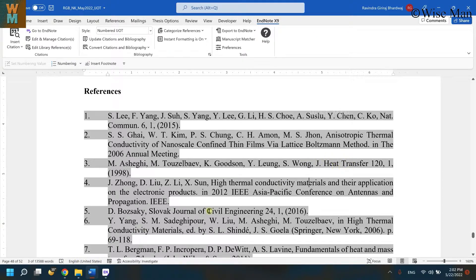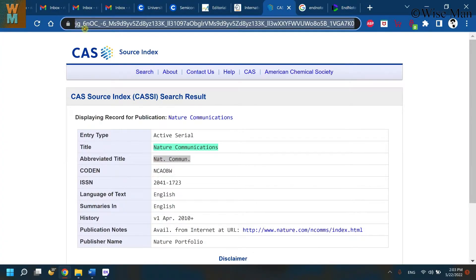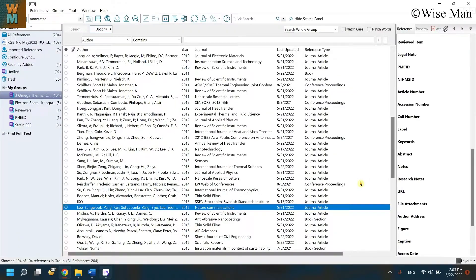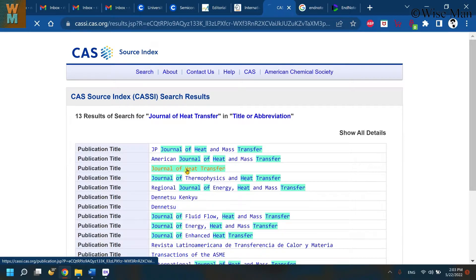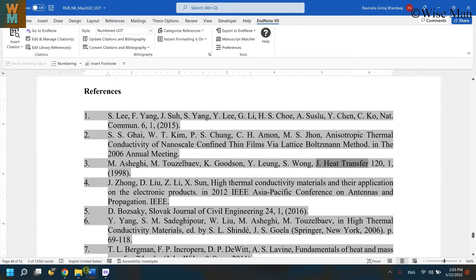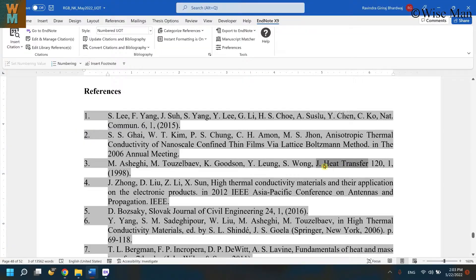If you want to cross-check an abbreviation, you can go to the website cassi.cas.org. Over there you can search — for example, Journal of Heat Transfer — and you can see that the abbreviation title is J. Heat Transfer, which matches with our result. In this way you can cross-check the abbreviation title of the journal using this legitimate website.